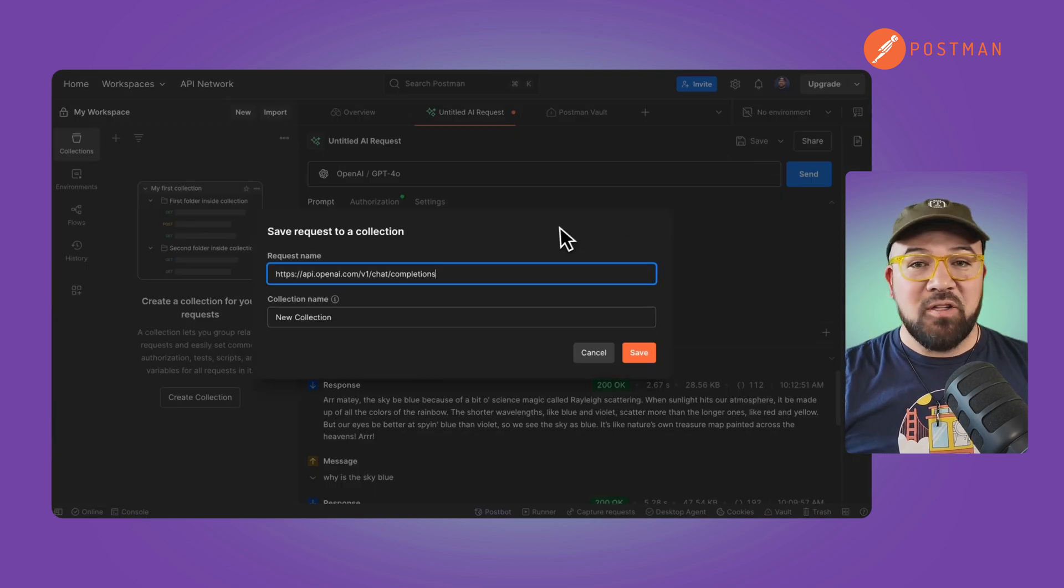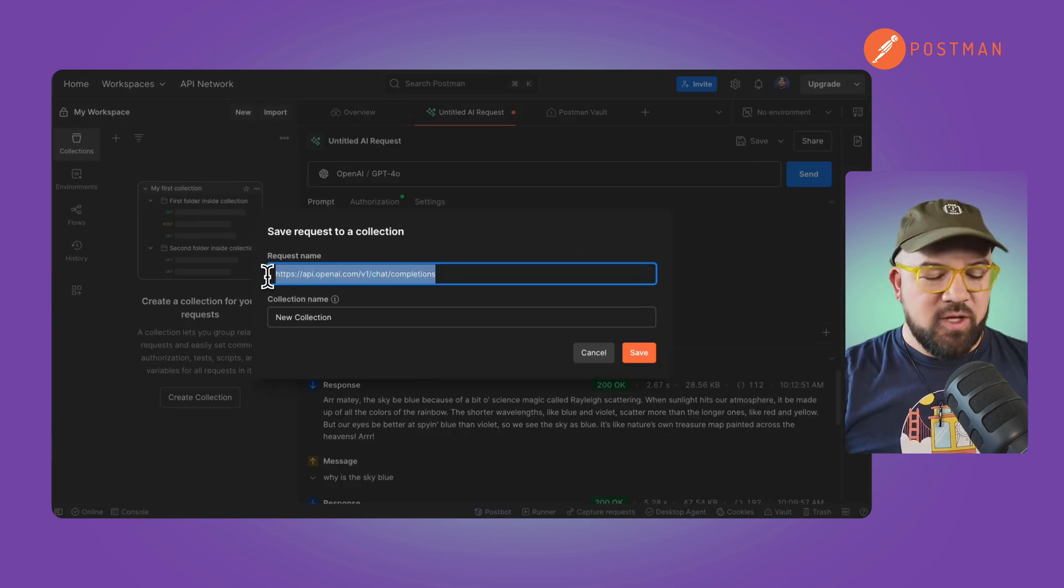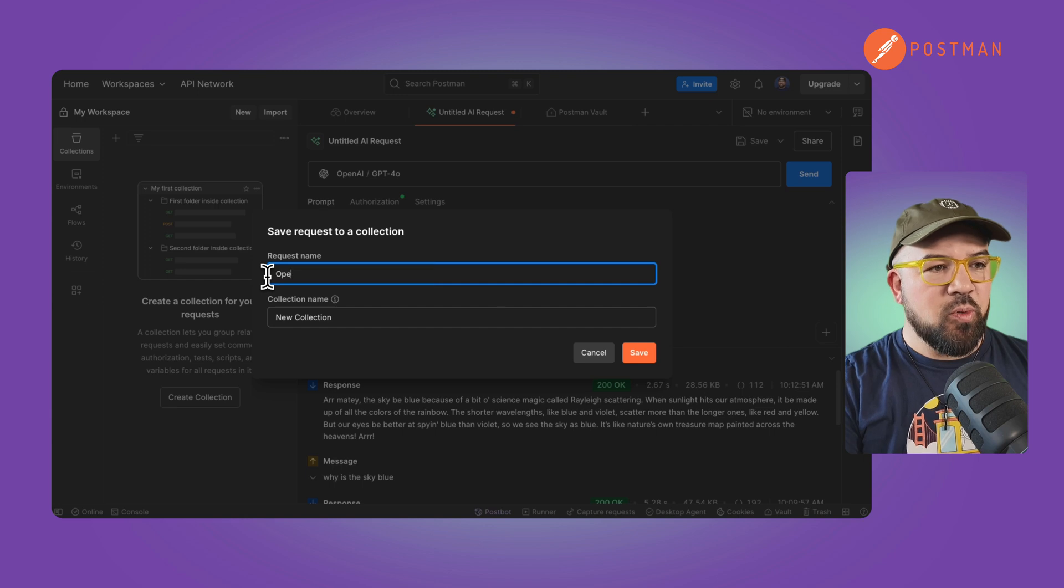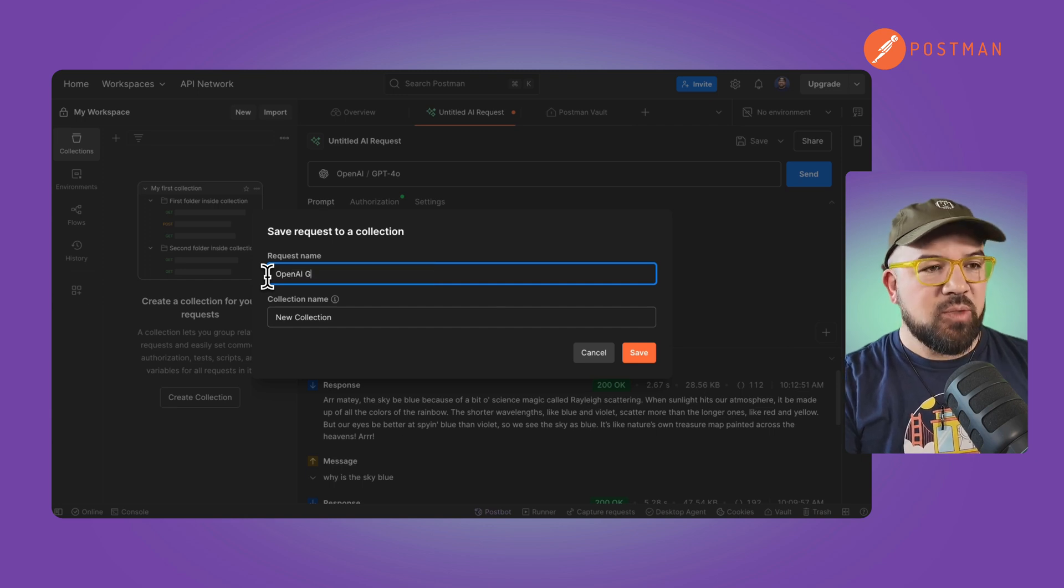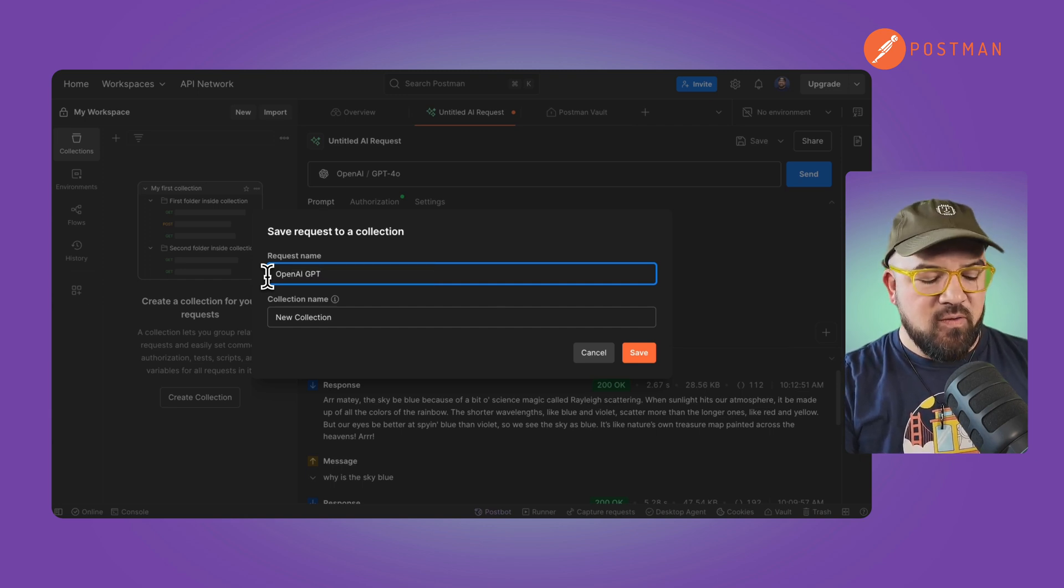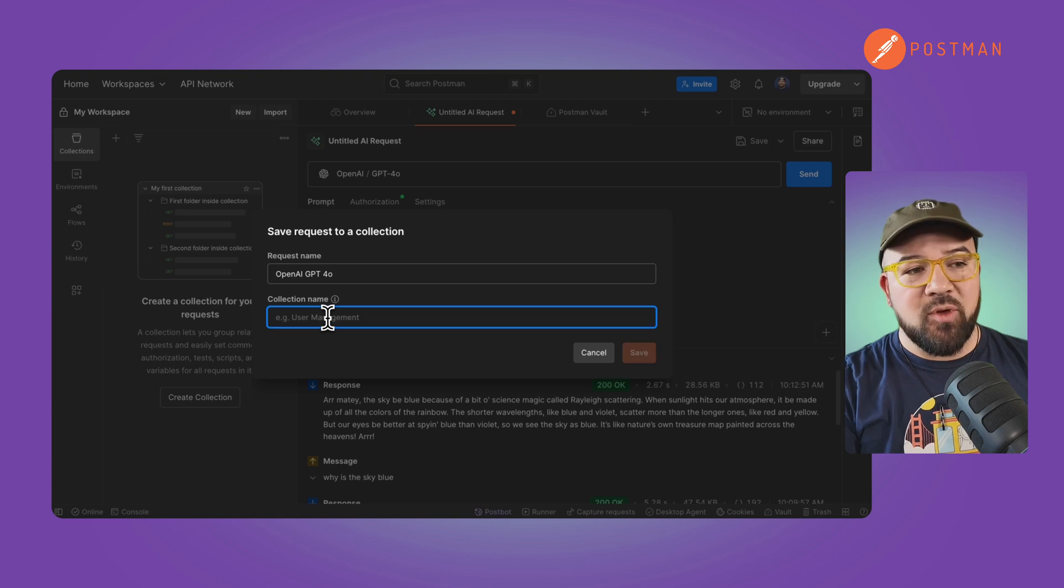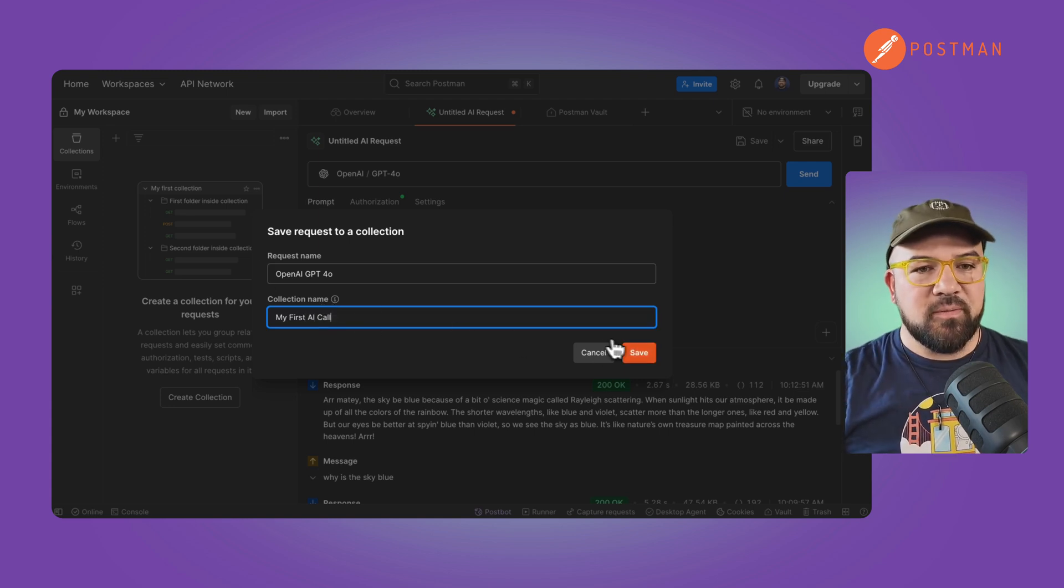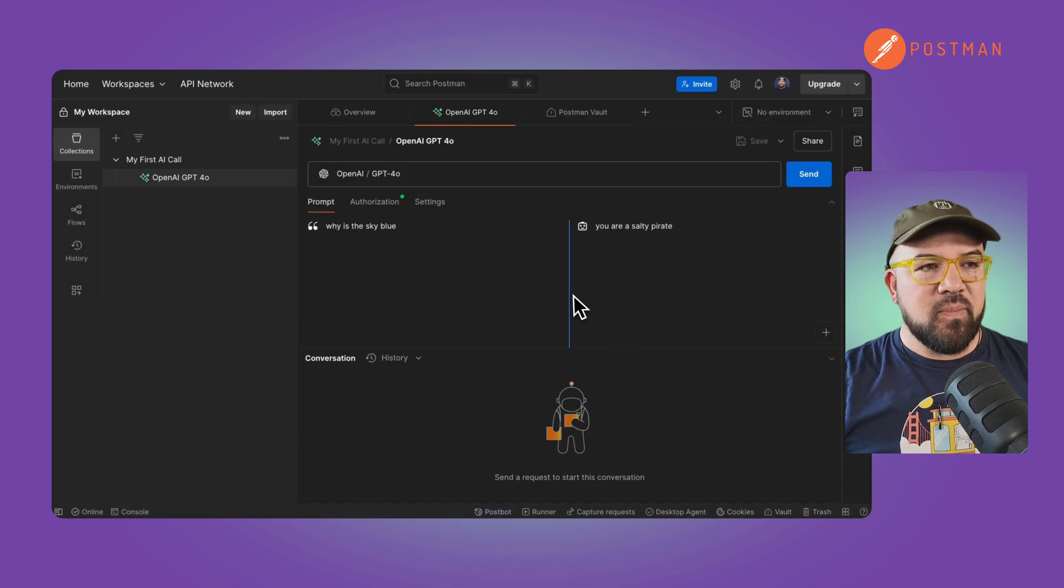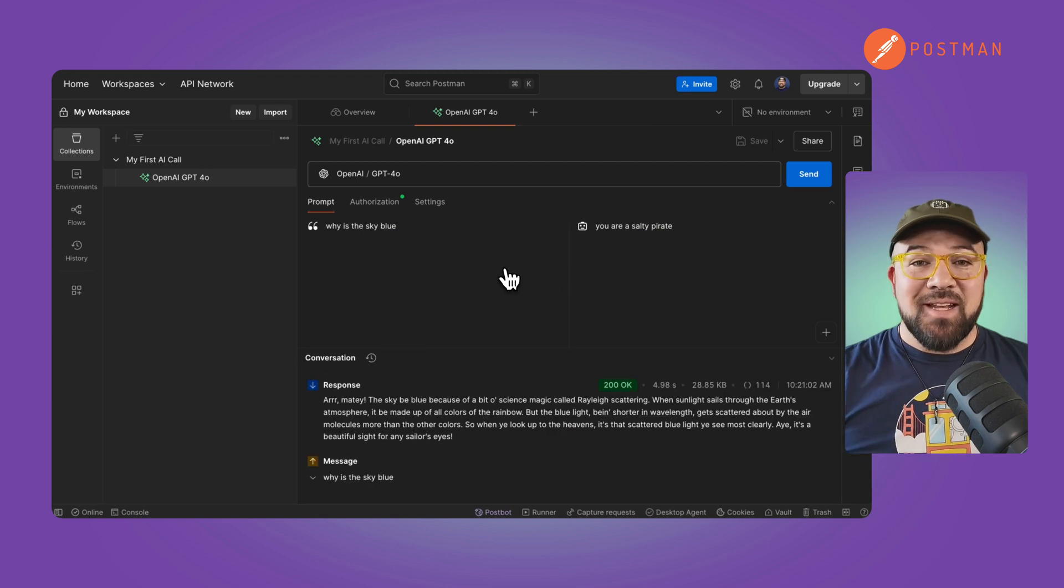Let's save all of this into a new collection. We'll call this OpenAI GPT-4O. We'll name the collection my first AI call. All right, now that's saved.